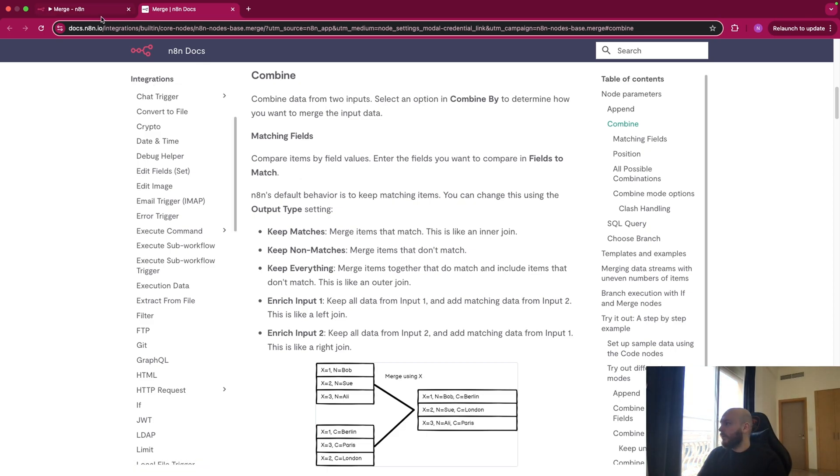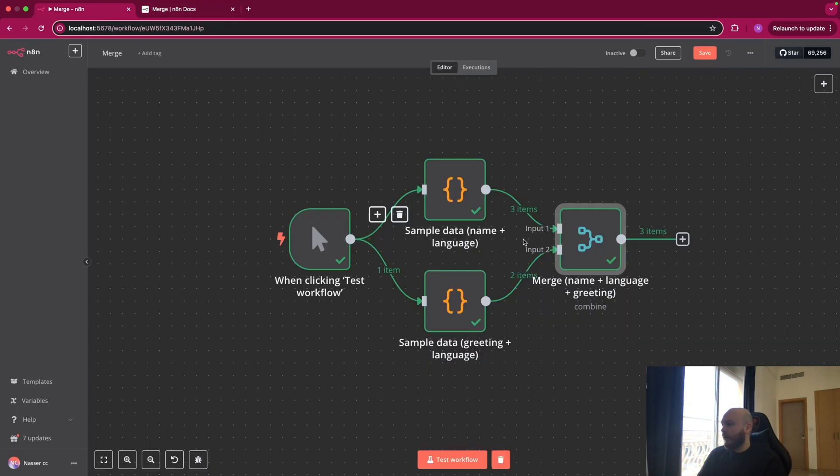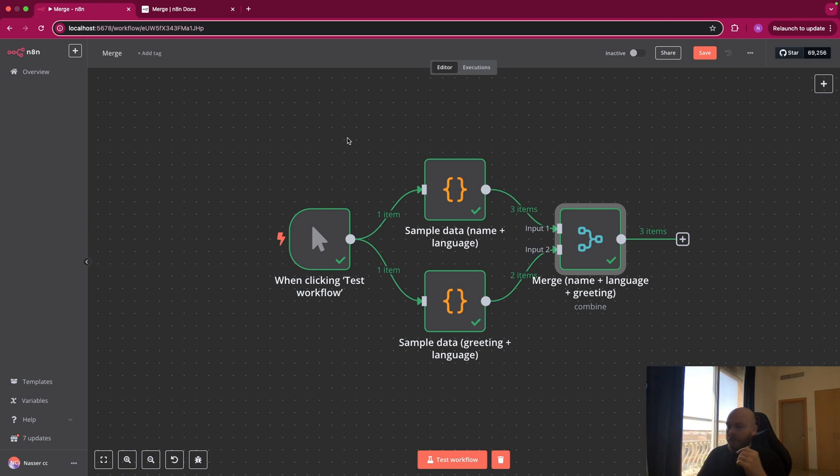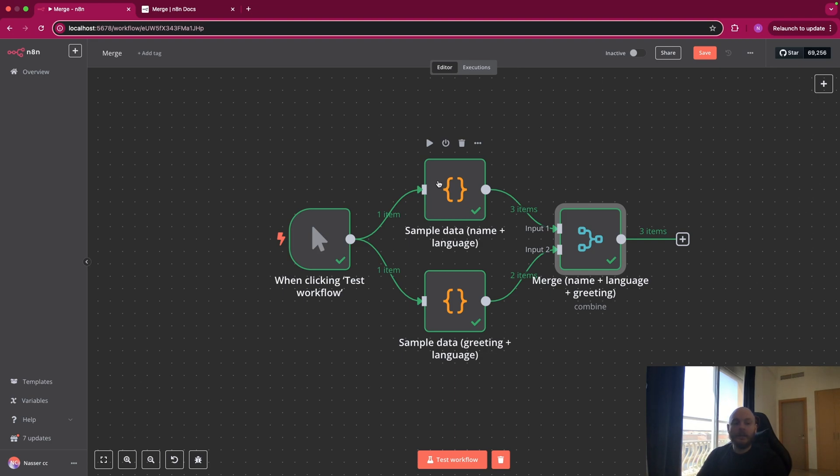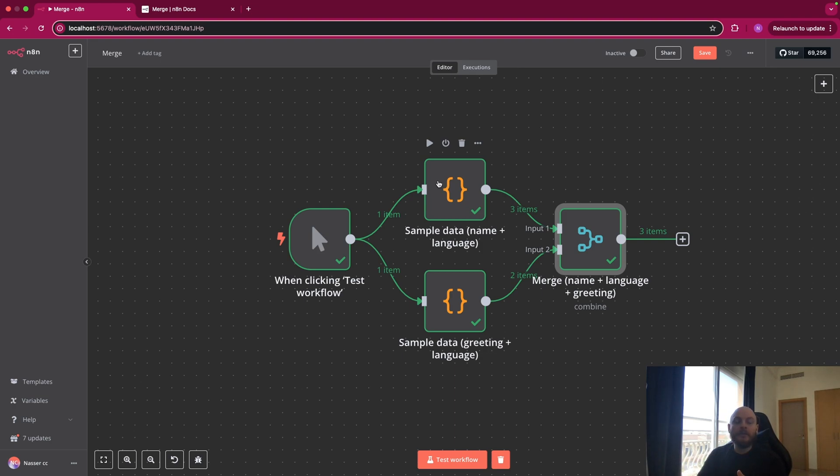So let's go back on N8N and review this workflow. So basically, I took this automation as an example. So let's say you have names of people and their languages, and you have also another list of greetings in different languages. And you want to merge them to have the name of someone, his language, and the greeting in his language.